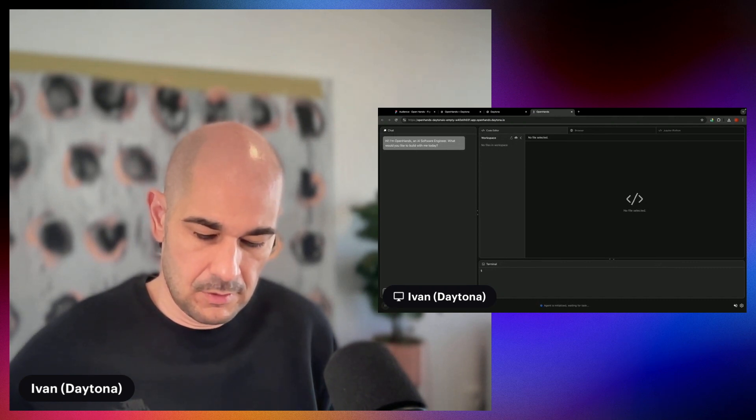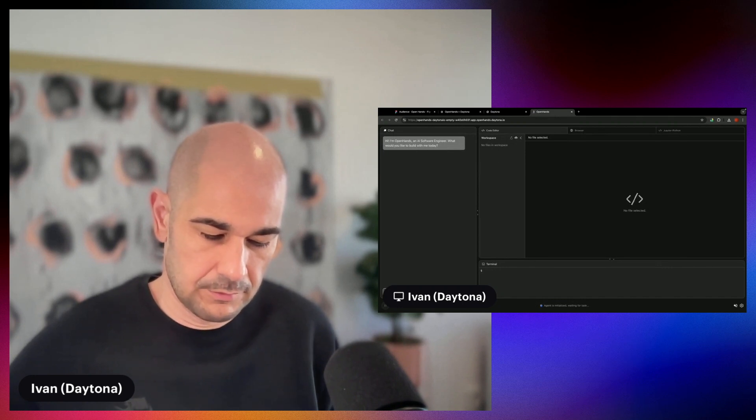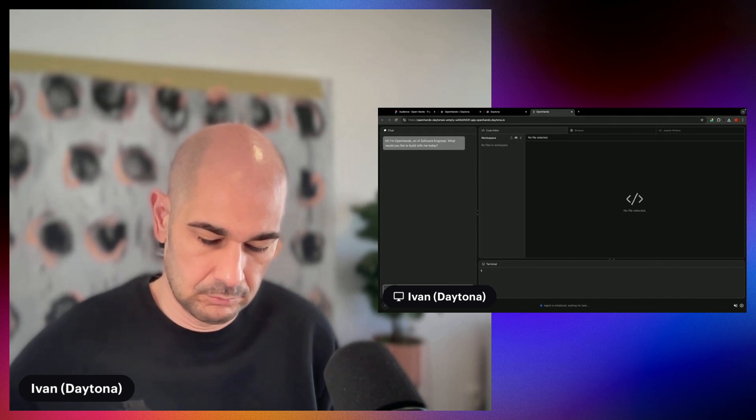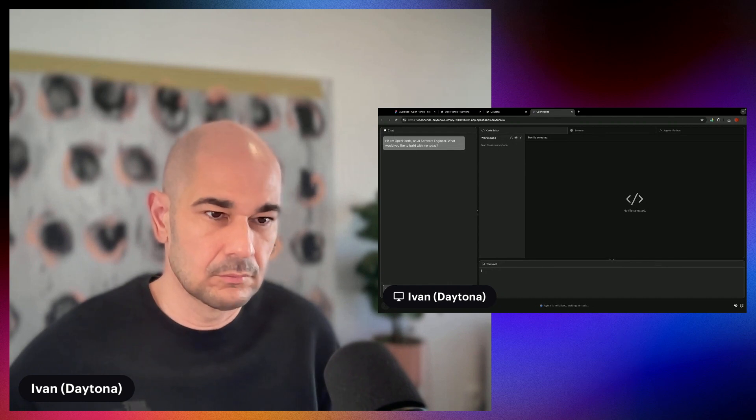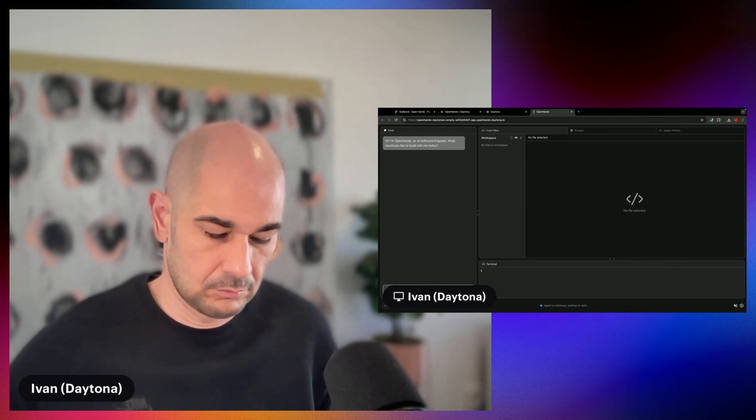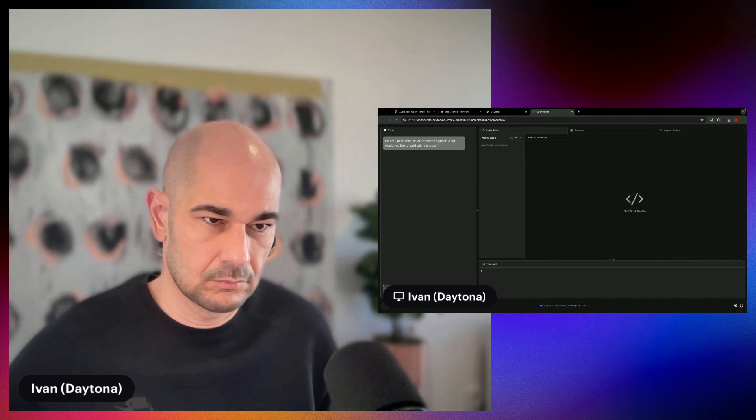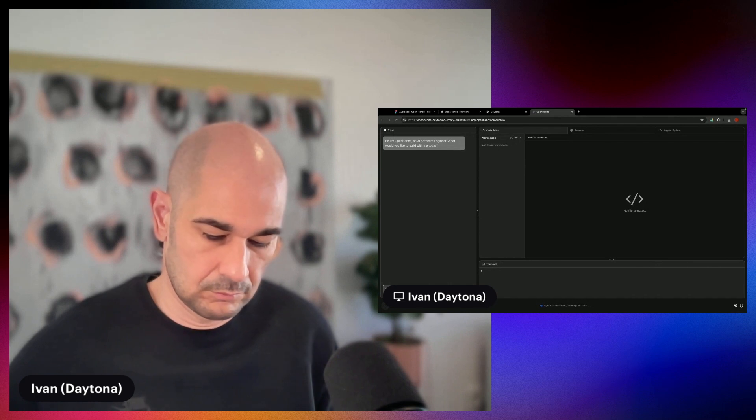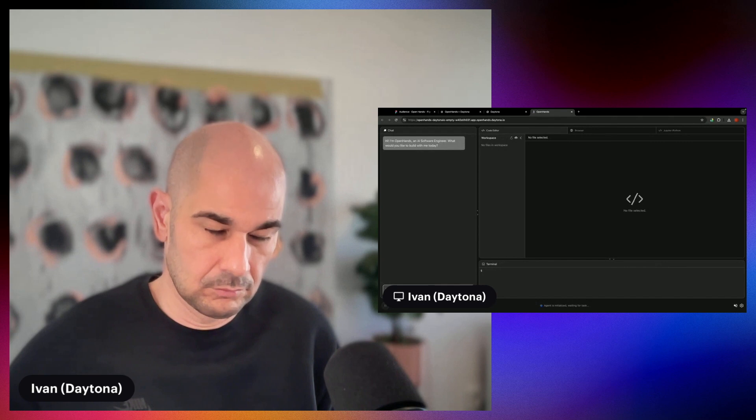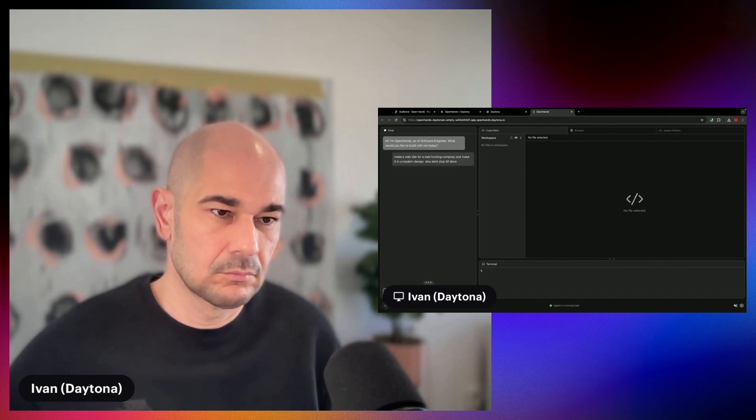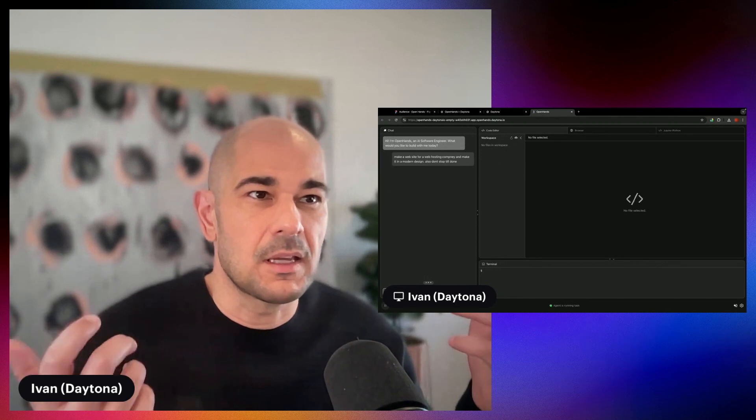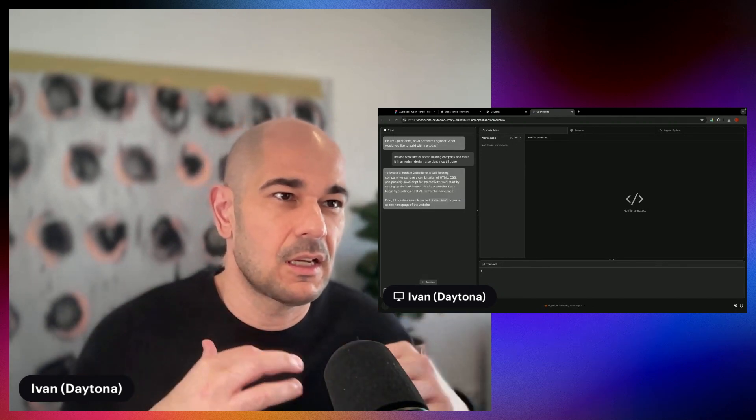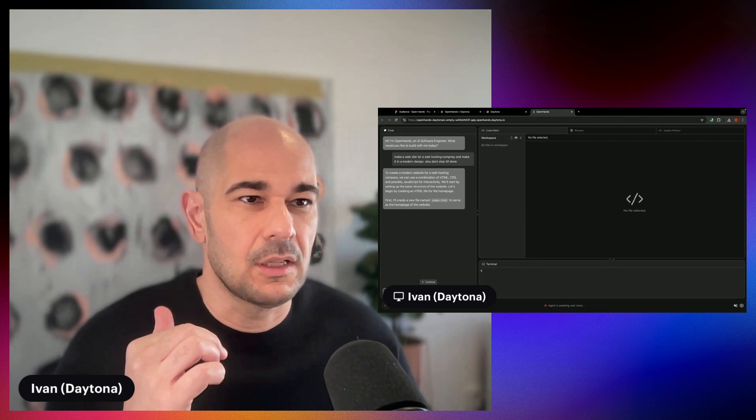So we'll do something simple. Make a website for a web hosting company. All right. I asked to just make a website for a web hosting company and make it a modern design, and don't stop until you're done.